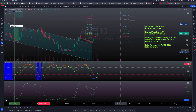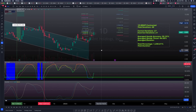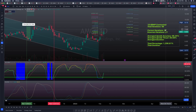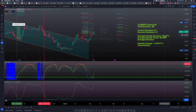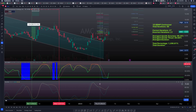On the daily chart, we have a total of 48 iterations, of which 27 were correct — correctly guessed to the upside — giving us an averaged upside accuracy of 56.25% with an averaged upside thrust of about 44.669%.